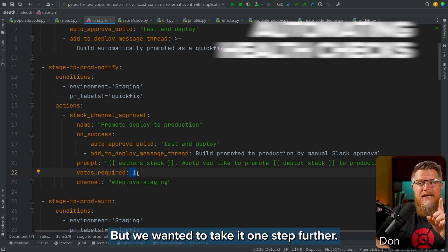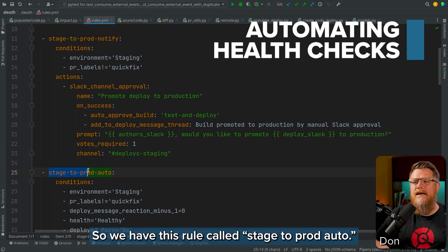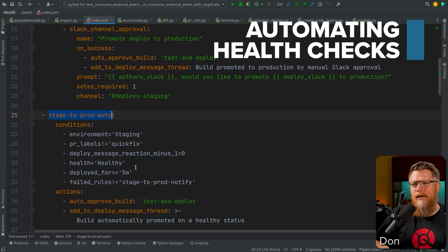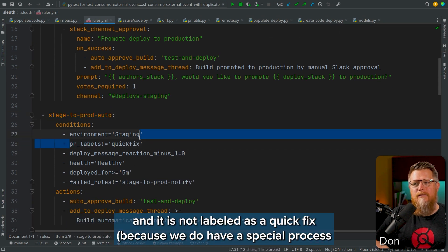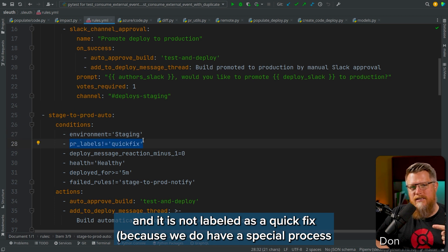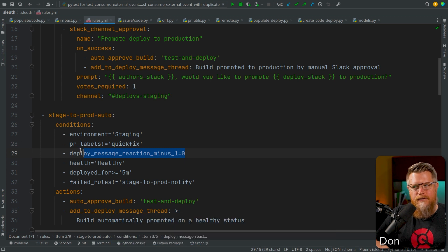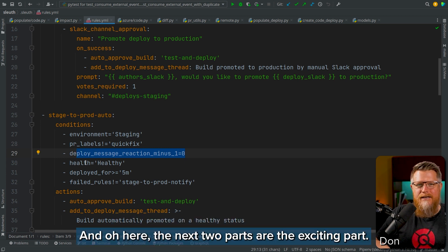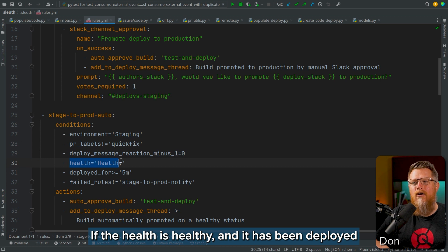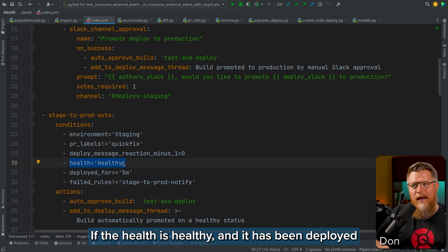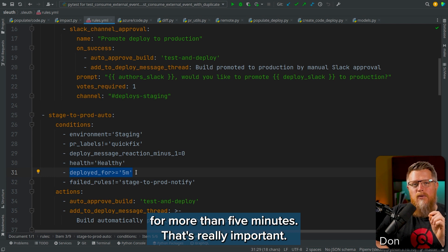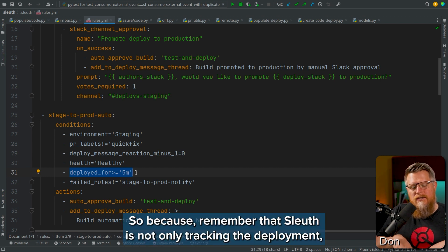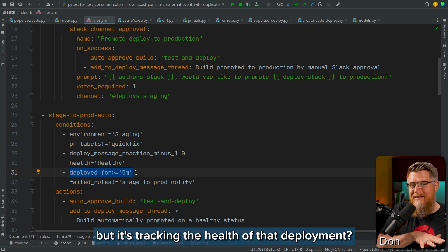But we wanted to take it one step further. We have this rule called stage-to-prod auto. When it goes to staging and it is not labeled as a quick fix — because we do have a special process for when we really need to get something out there — and no one has vetoed it, here's the exciting part: if the health is healthy and it has been deployed for more than five minutes, that's really important. Sleuth is not only tracking the deployment but also tracking the health of that deployment.